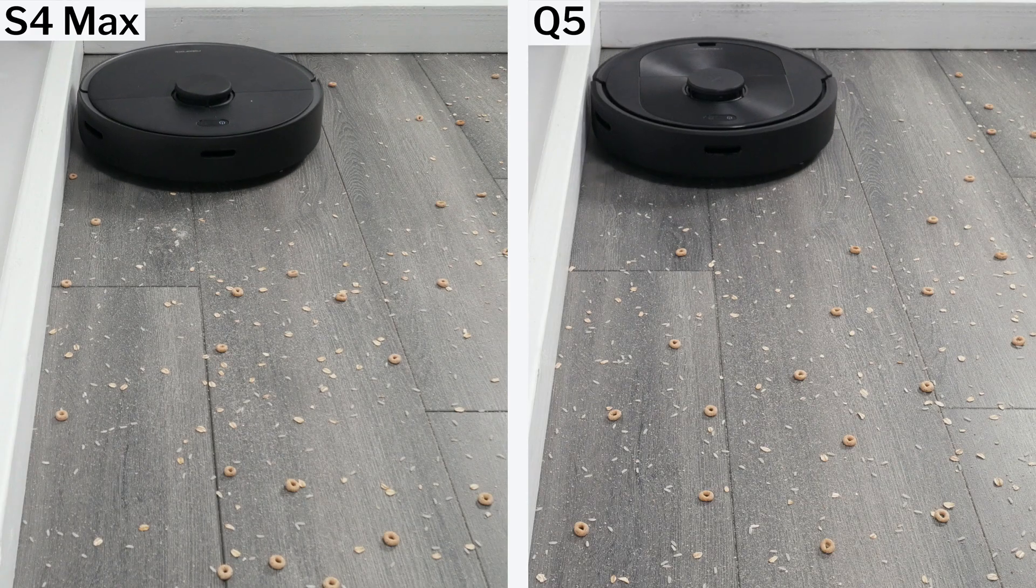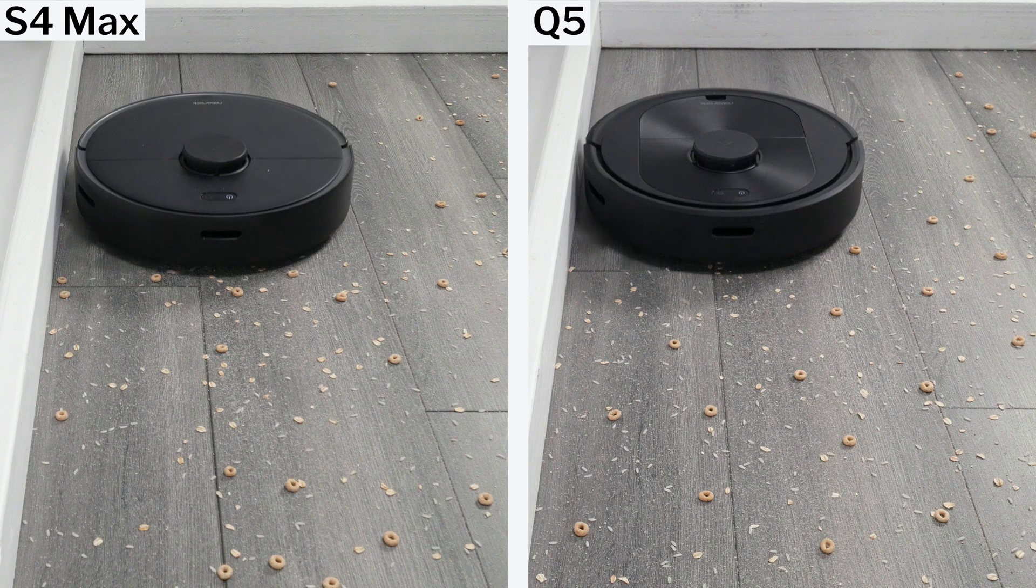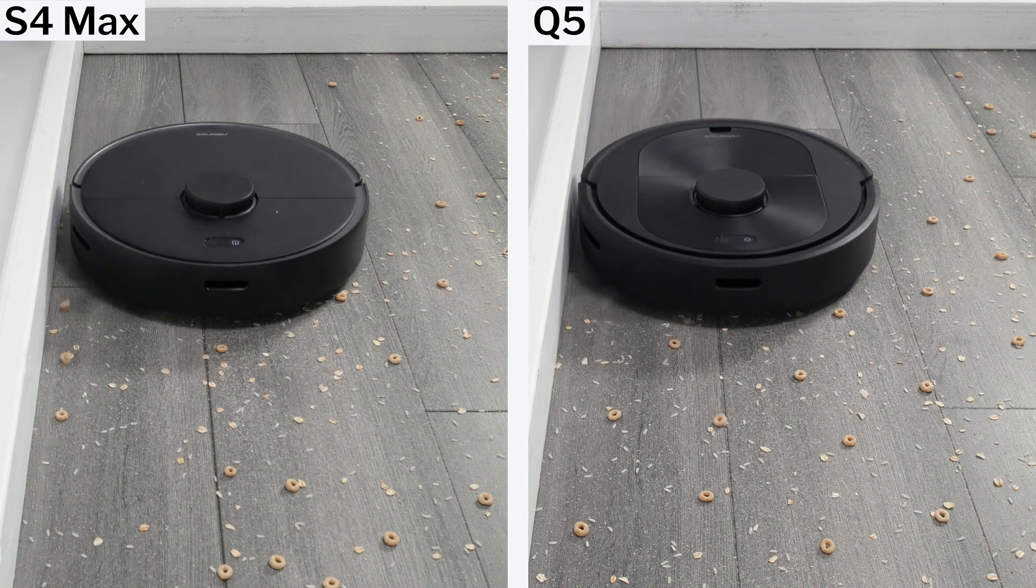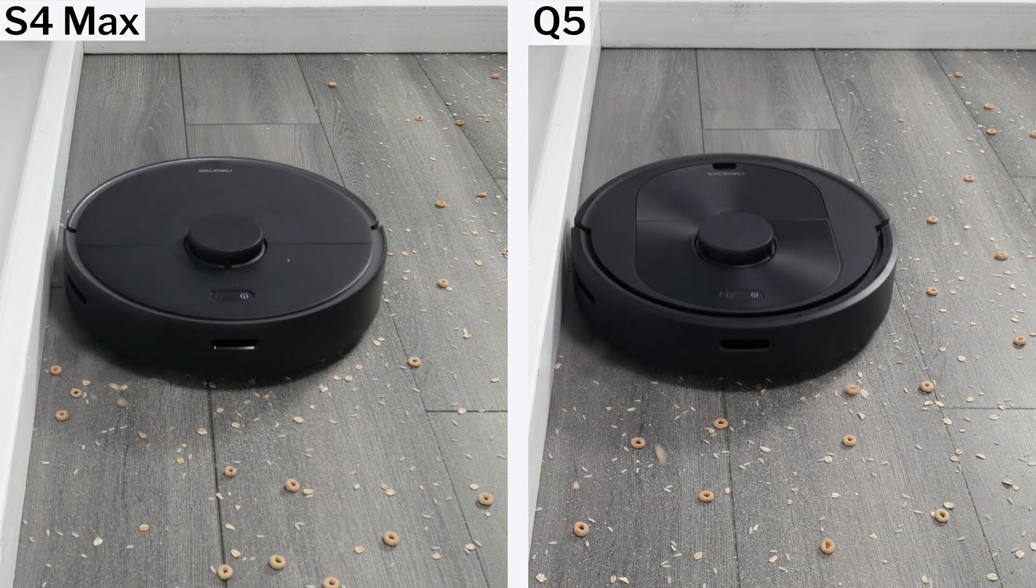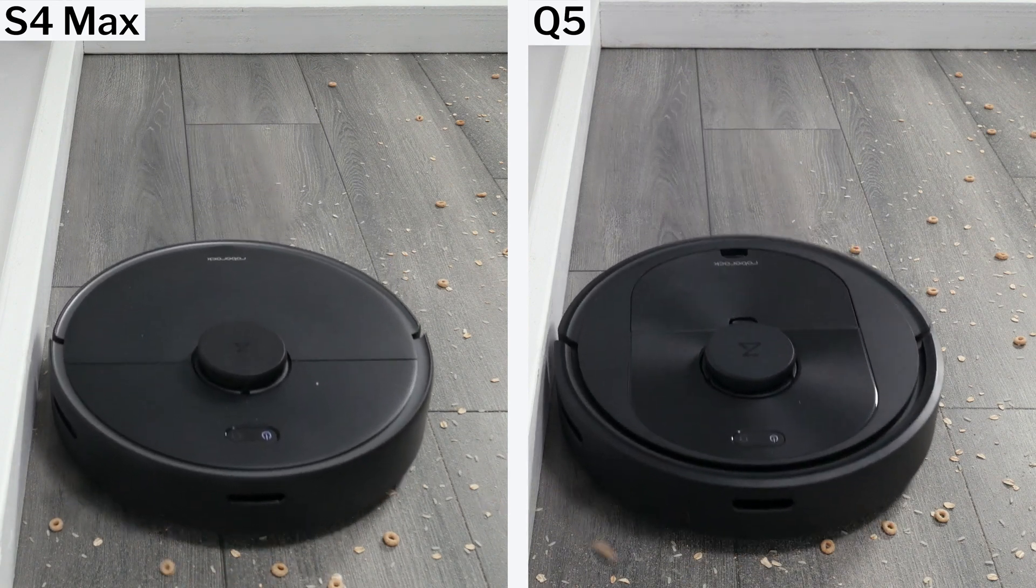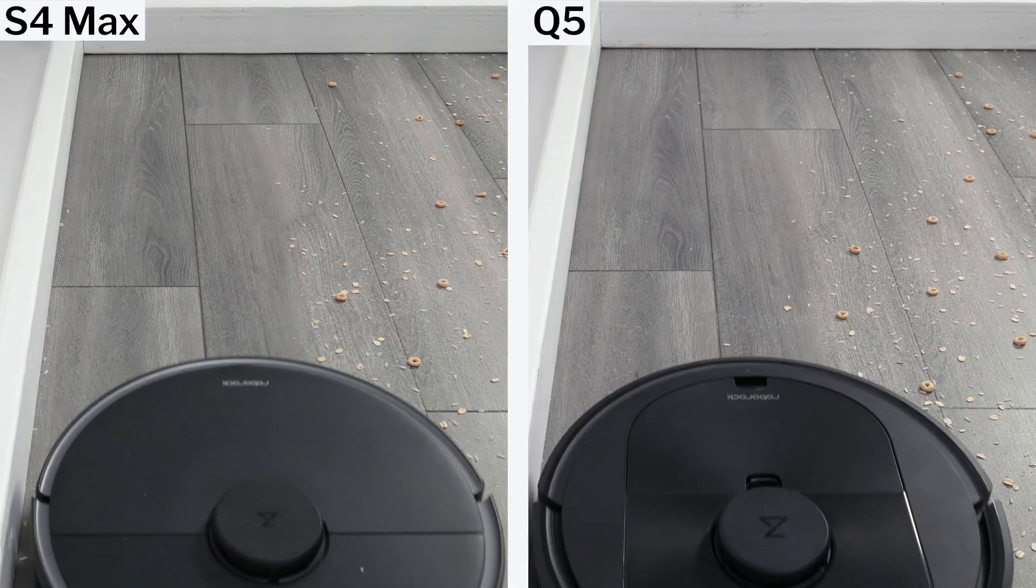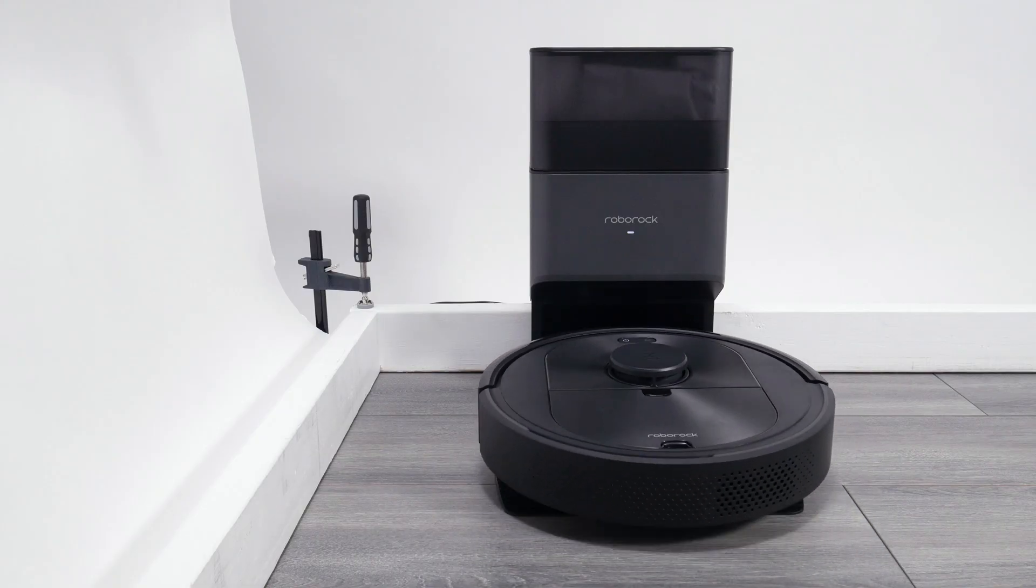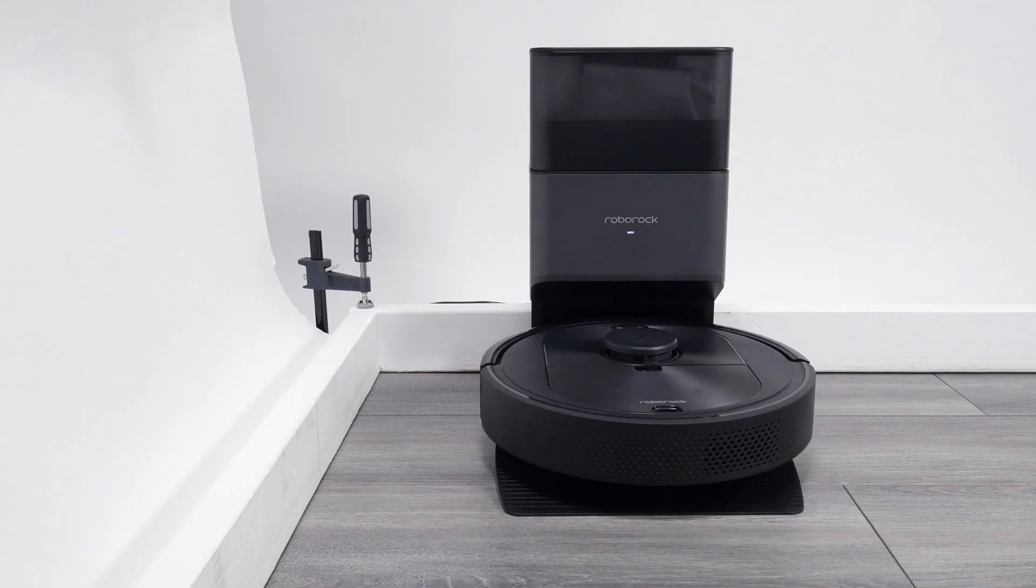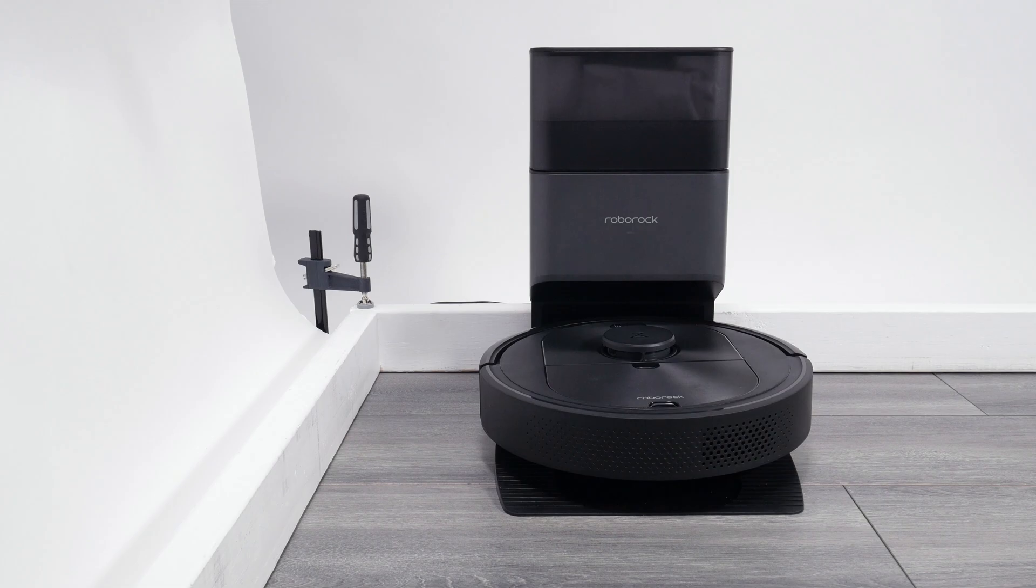We like the S4 Max outside of its edge pickup performance, so that being fixed with the Q5 makes us really like the Q5. Its added self-empty docking station compatibility also makes a huge difference.